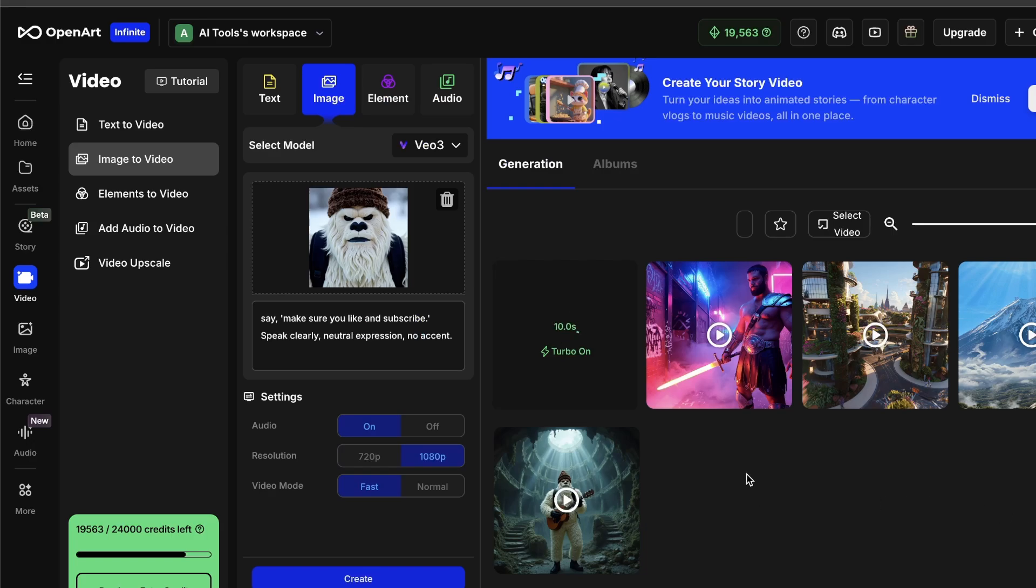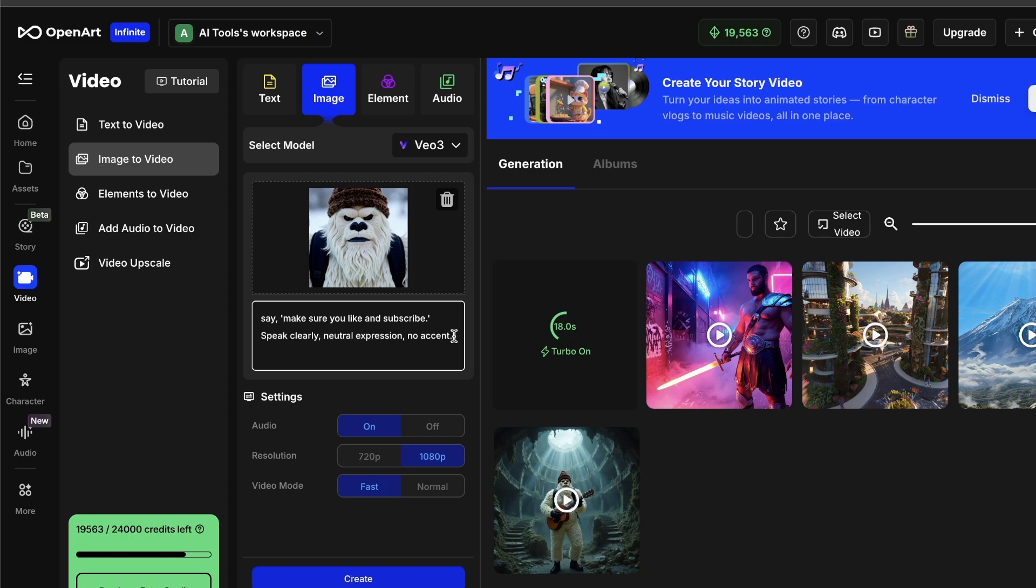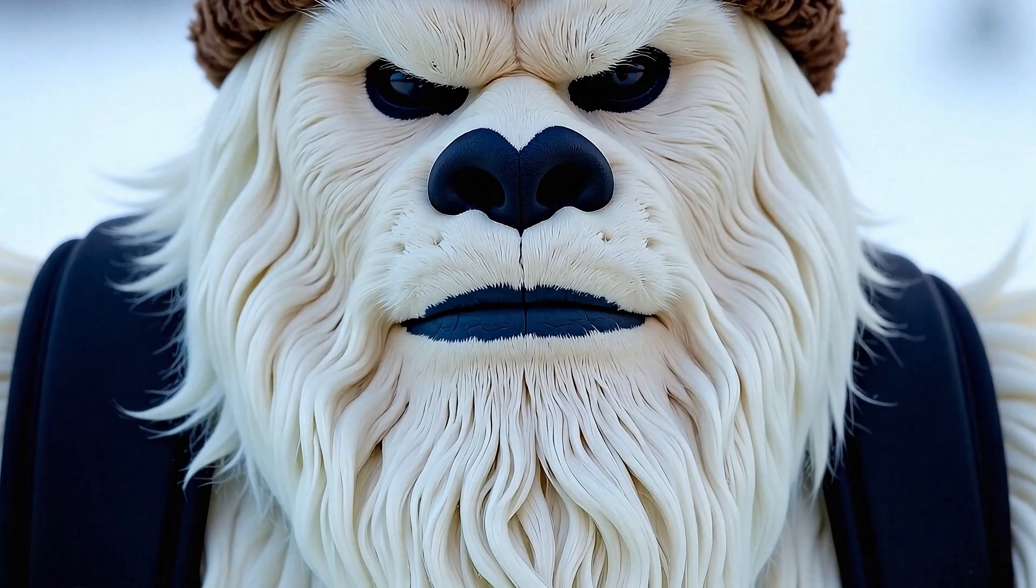Make sure you like and subscribe, speak clearly, neutral expression, no accent. VO3 takes a little longer, maybe close to 8 minutes, but here's the result.